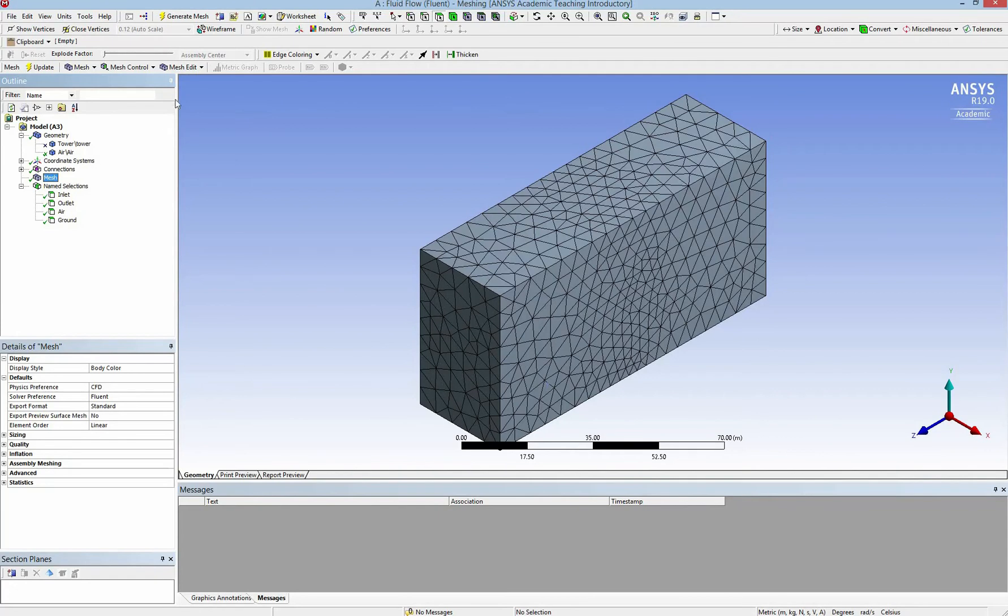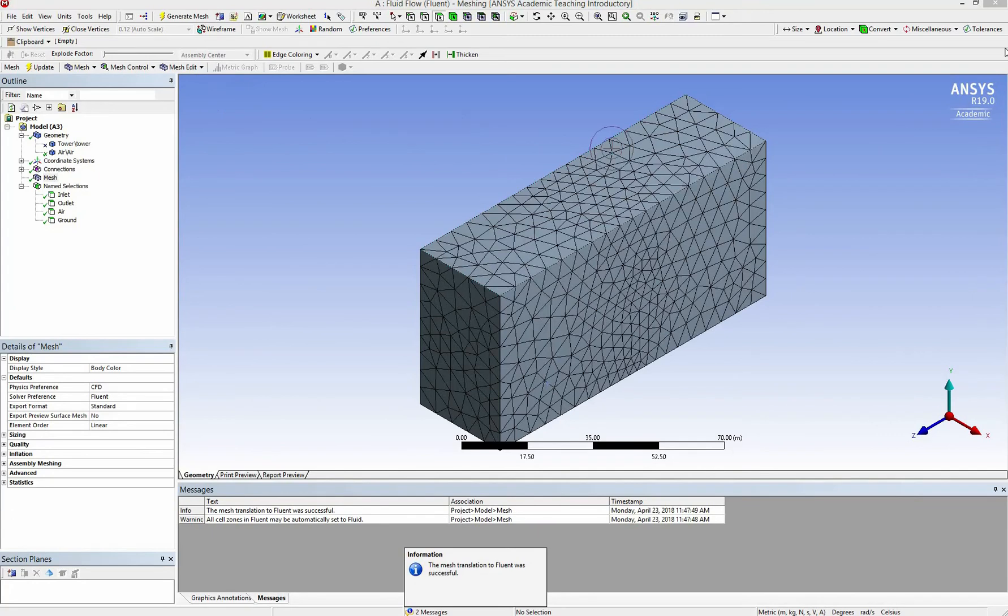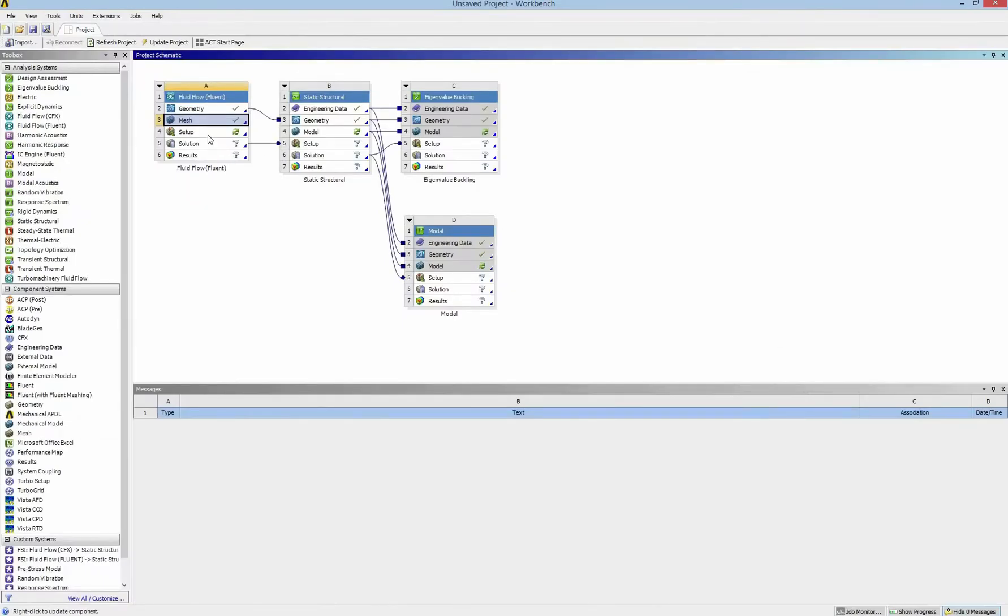So before I close the meshing, I need to update it. So the name selection will be updated to the setup.